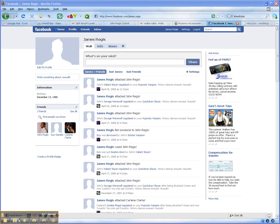So first of all, make sure you're signed into your Facebook page, as I am here.